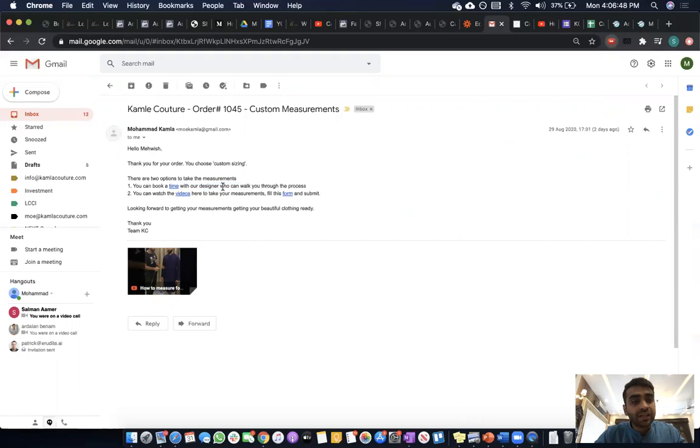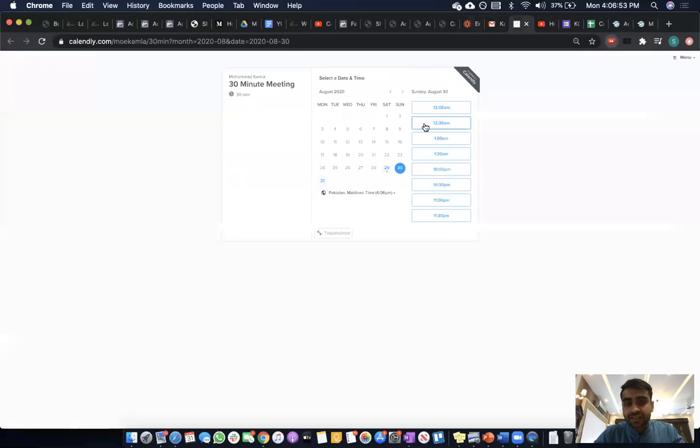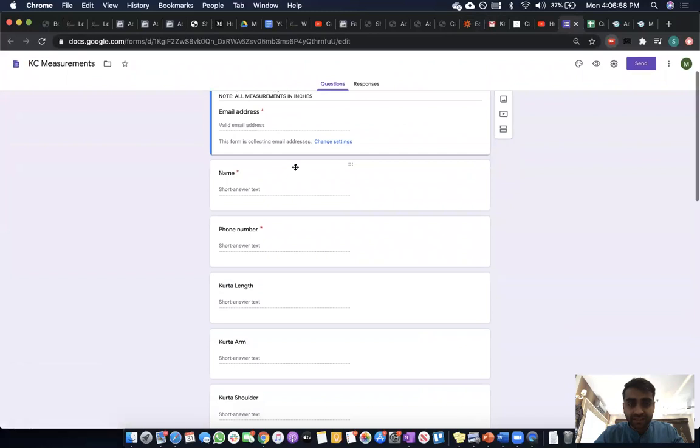Here's the calendar link they get, and here's the video along with the form that they have to fill to give us the details. All the details sent to us are saved into our database for designers.